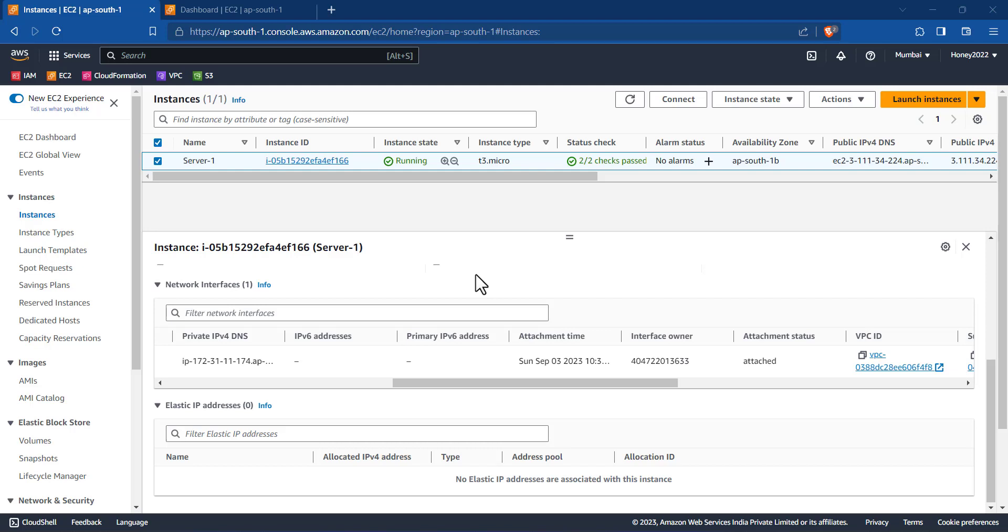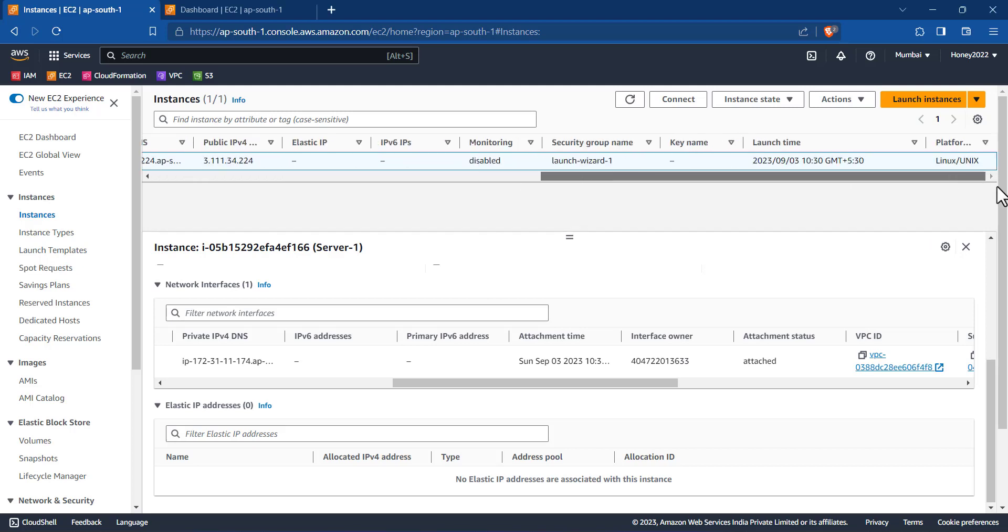How to identify the instance creation date? There is no concept of instance creation date in AWS, there is only the launch date. This is my instance. If you go on the right hand side...